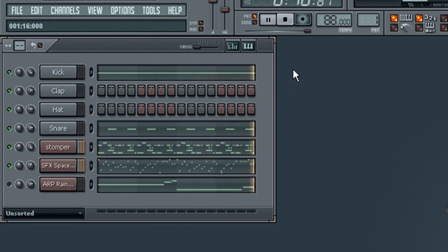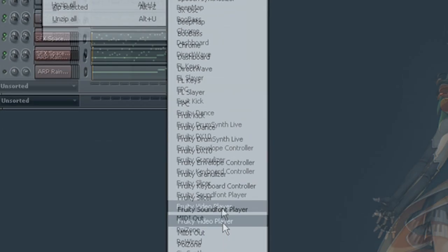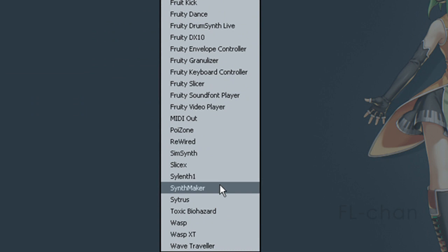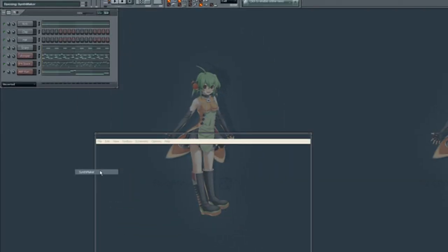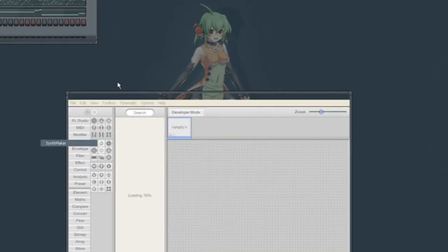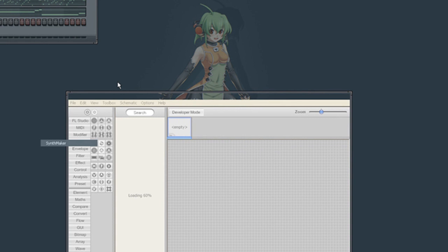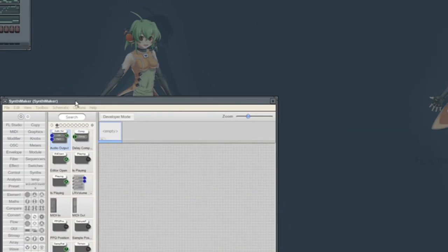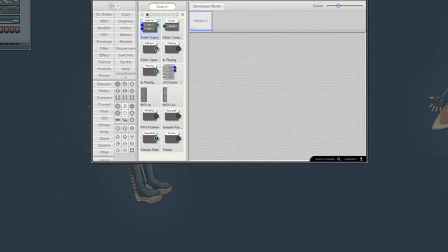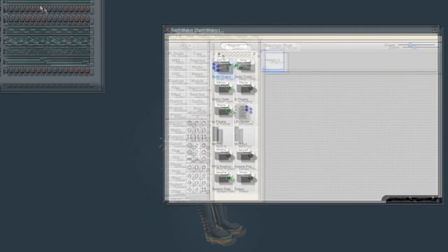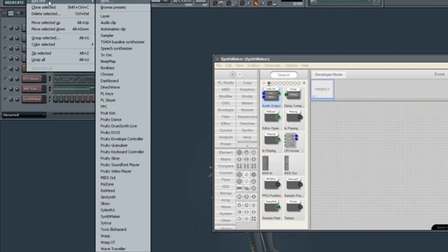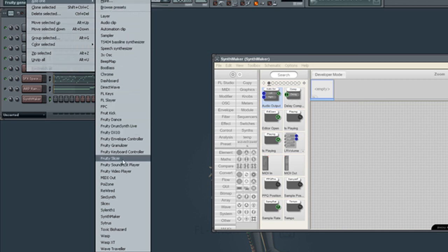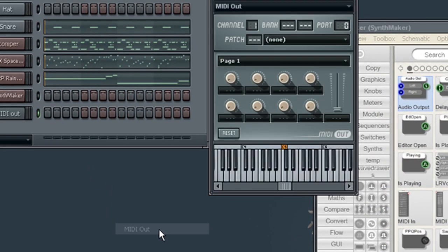First, we're going to load the necessary components. Loading SynthMaker and the MIDI out plug-in.